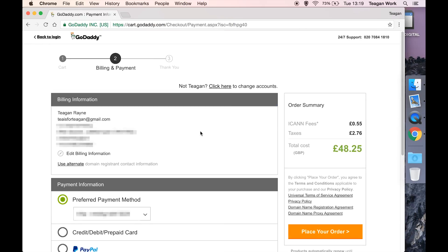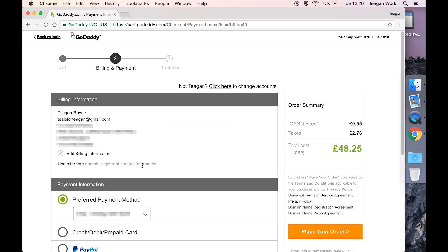So now it's taking us to the place your order page. If you are going through the sign up process, then obviously you're going to have to enter all of your billing information and things like that.